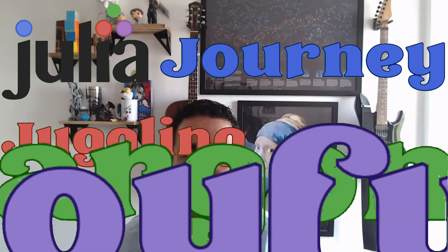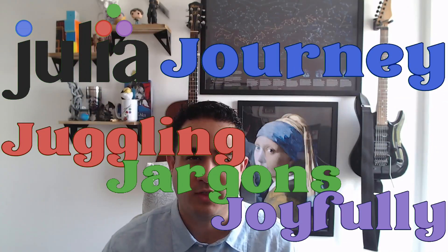Hola a todos and welcome to another video of our series of Julia videos for programmers, or as I call it the Julia Journey Juggling Jargon's Joyfully series. In this video, which might have been split into more parts, I'm going to talk about the development of a new package in Julia. It is a larger video because building a package has many moving parts and I wanted to do most of it in a single run.